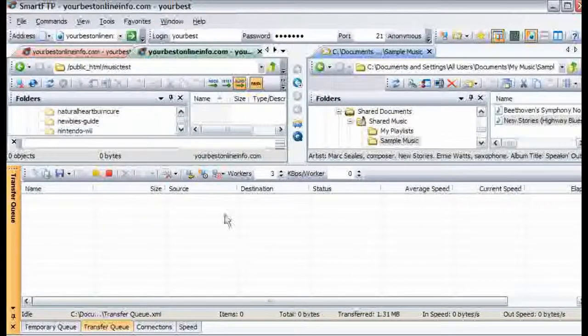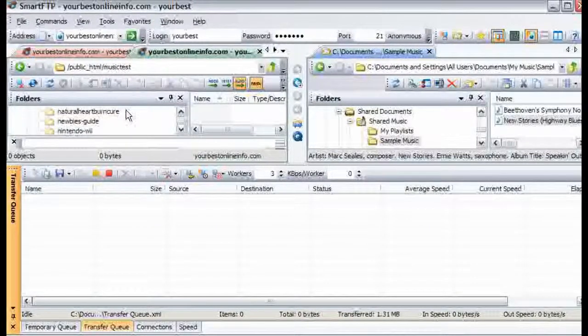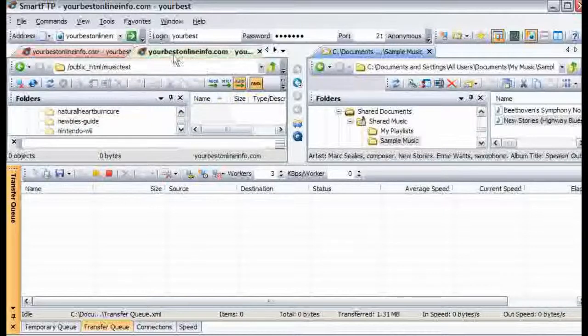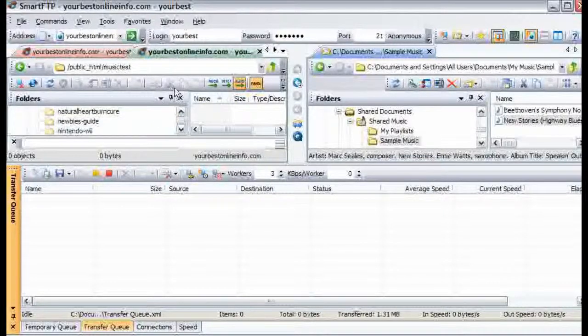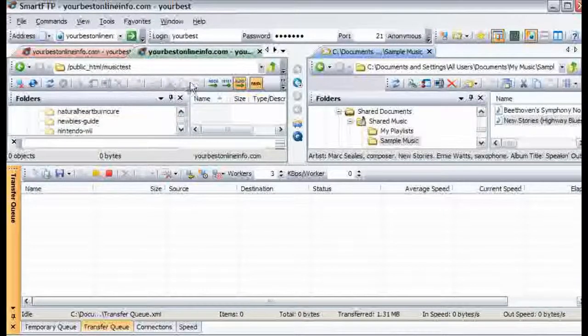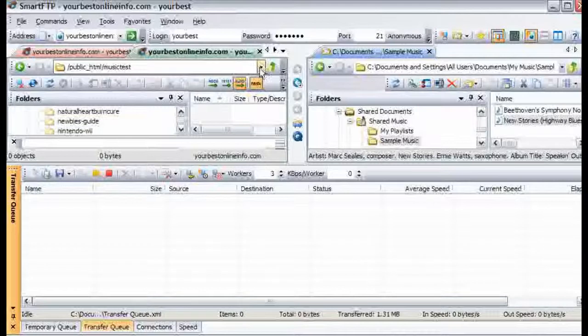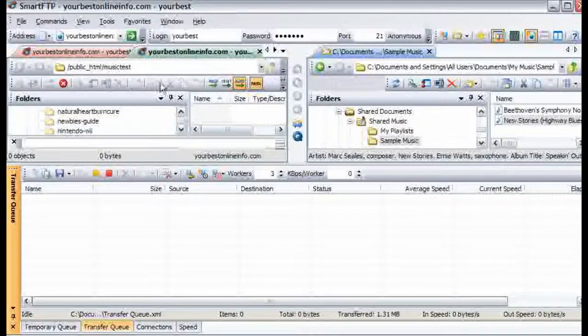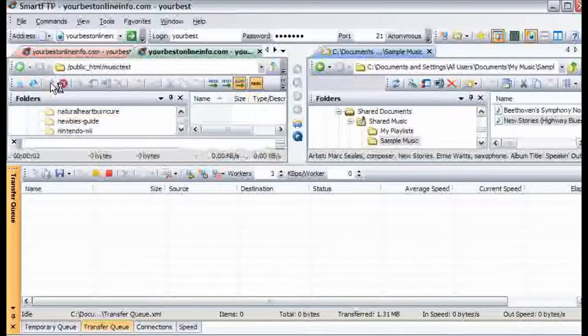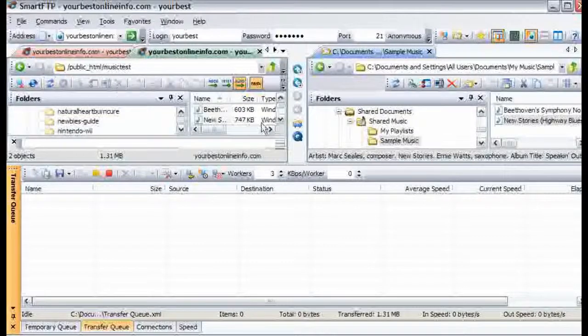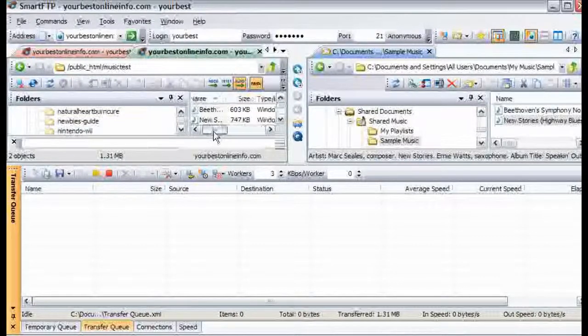OK. Everything is uploaded. So now if we refresh this, just by clicking on these double arrows here, and you will see that our files are now uploaded here.